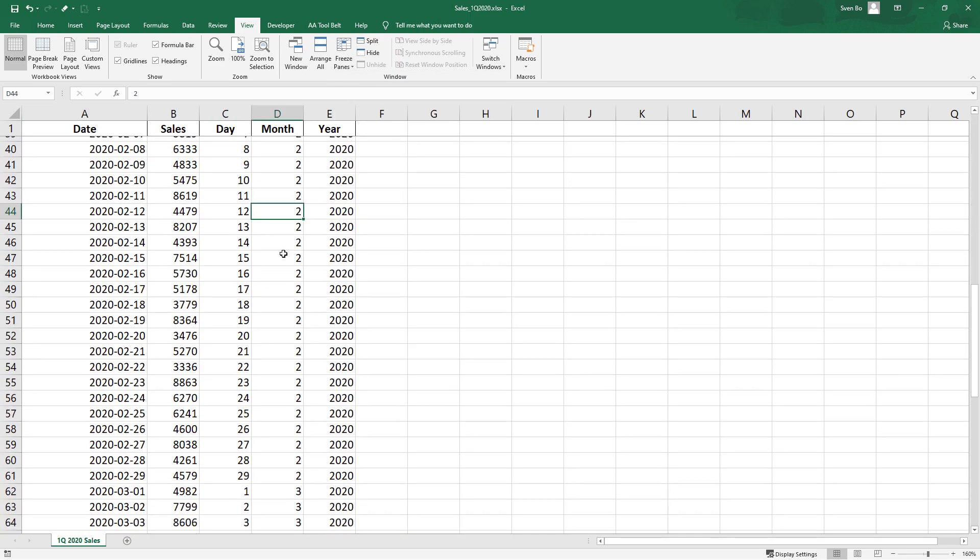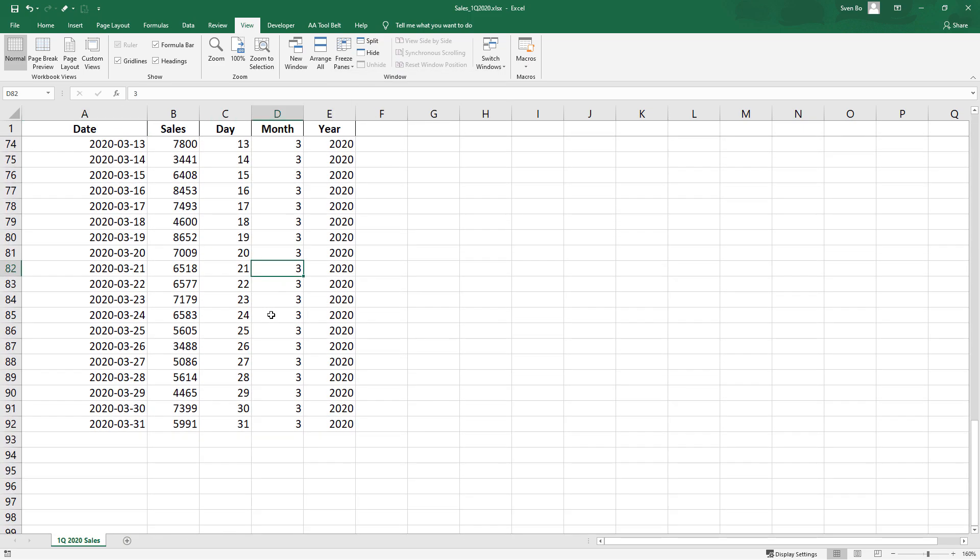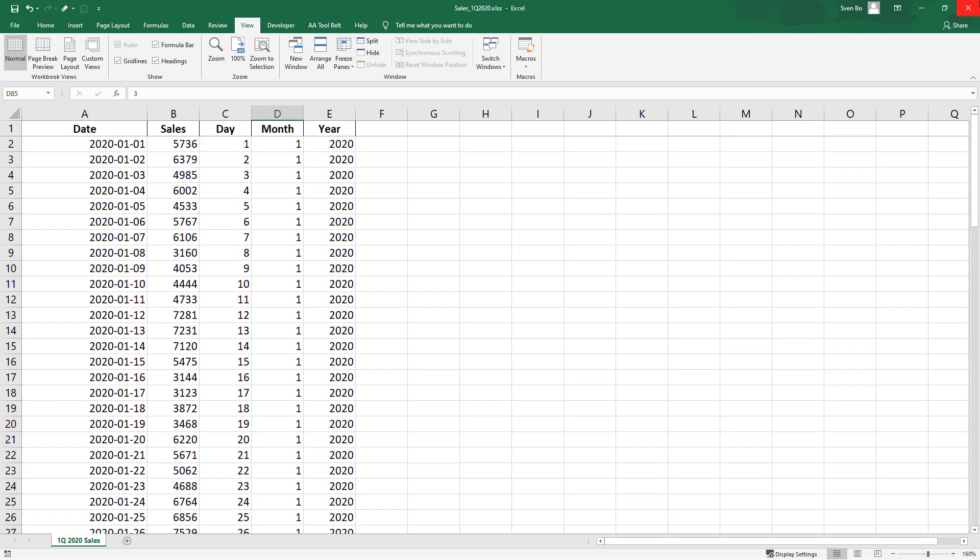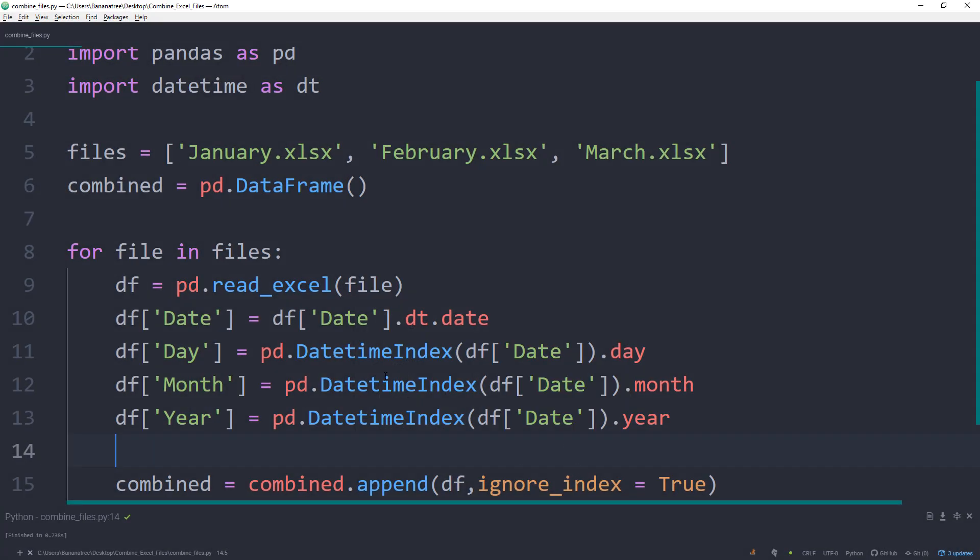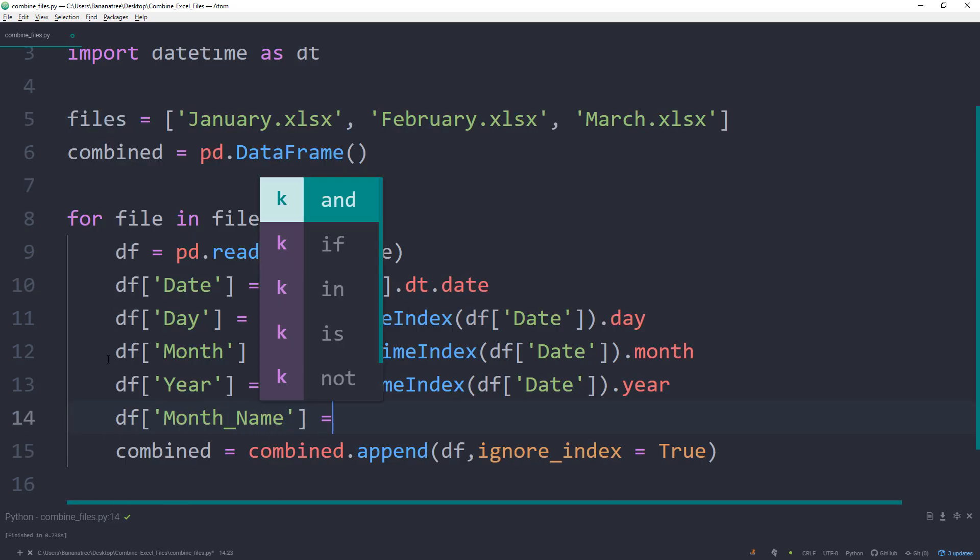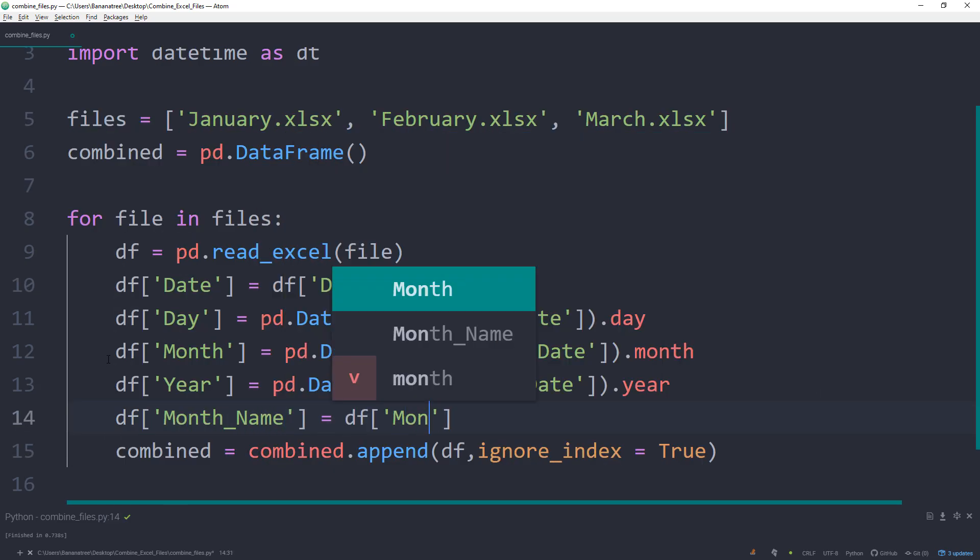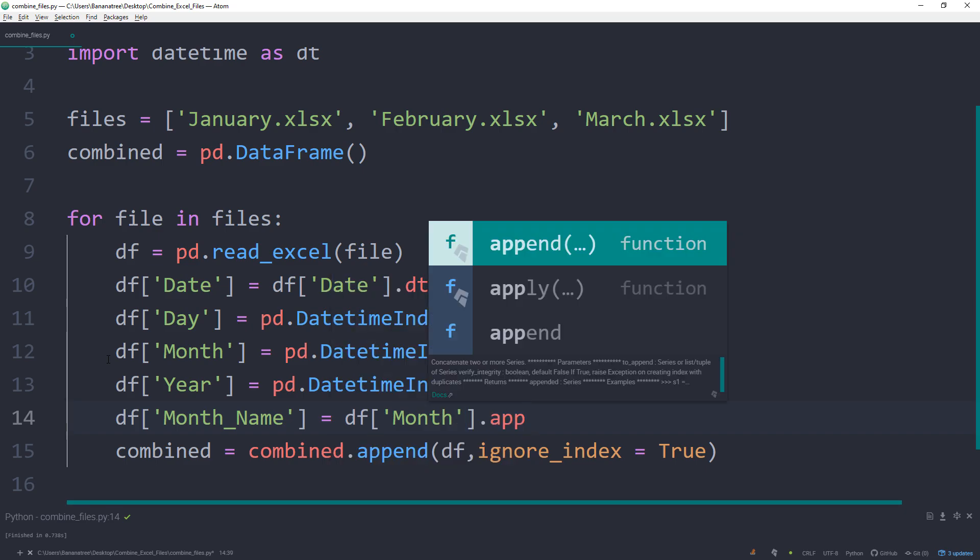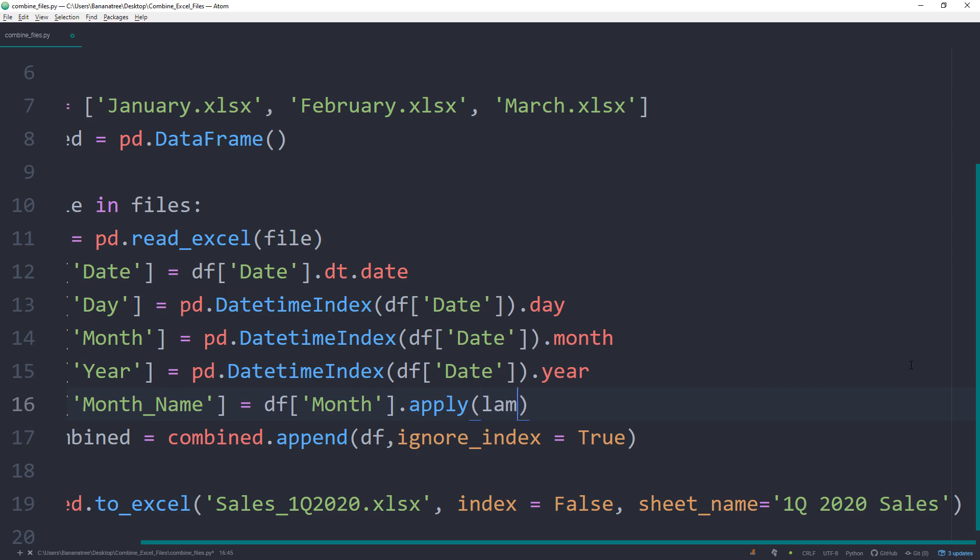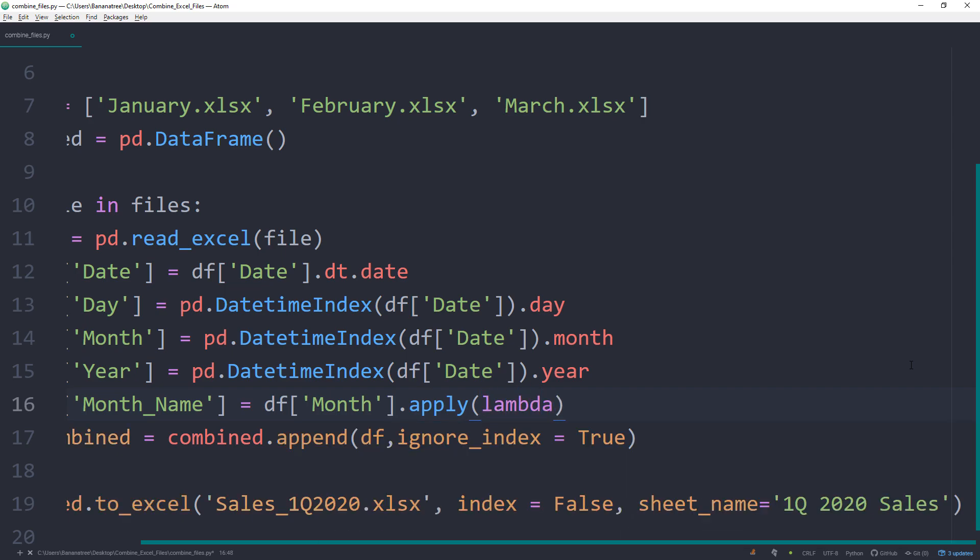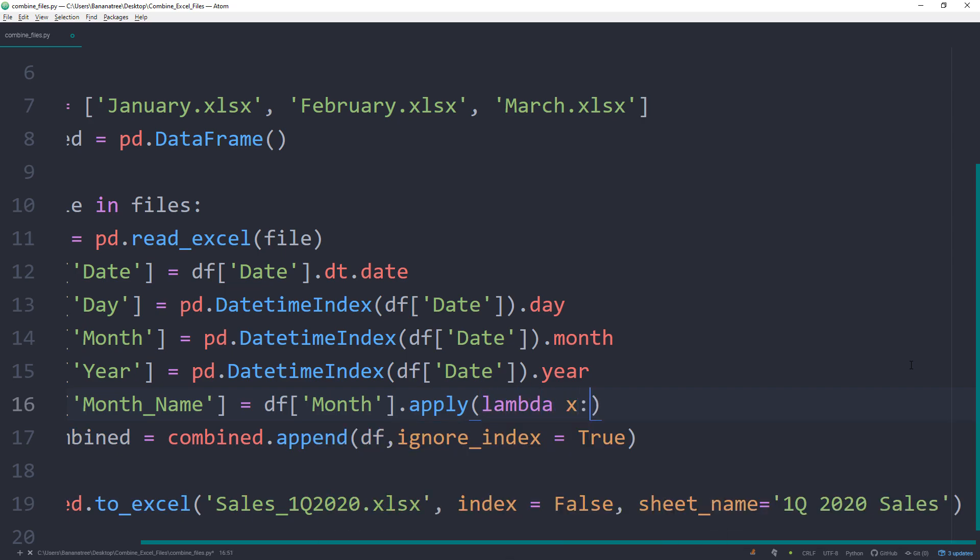For readability purposes, it would be also great to have the actual month name instead of the number. So for month number 1, I would like to have an extra column, which will then translate to January. Therefore, back in the script, I will create a new column called Month_Name. What we can do is to take the month column and apply a function to this column. Essentially, we are now telling pandas, take this column and do something with it.